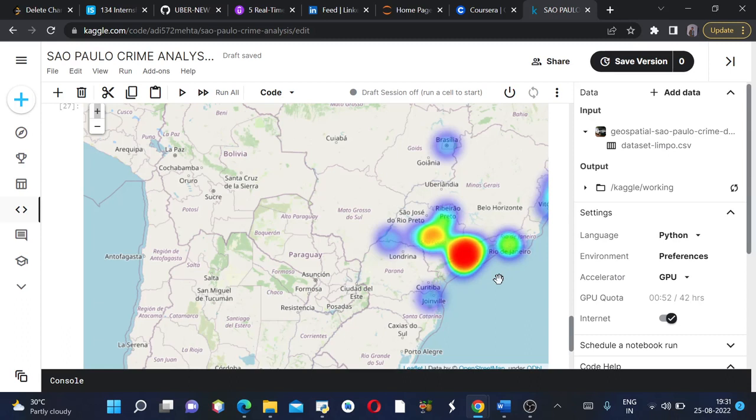And this is Rio de Janeiro. Since this dataframe contains mostly the crime occurring in São Paulo city.